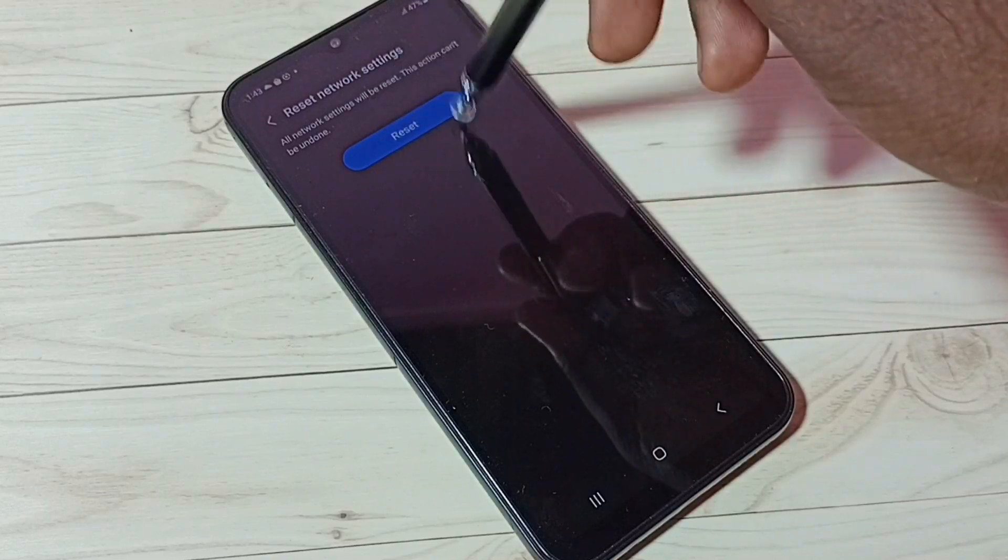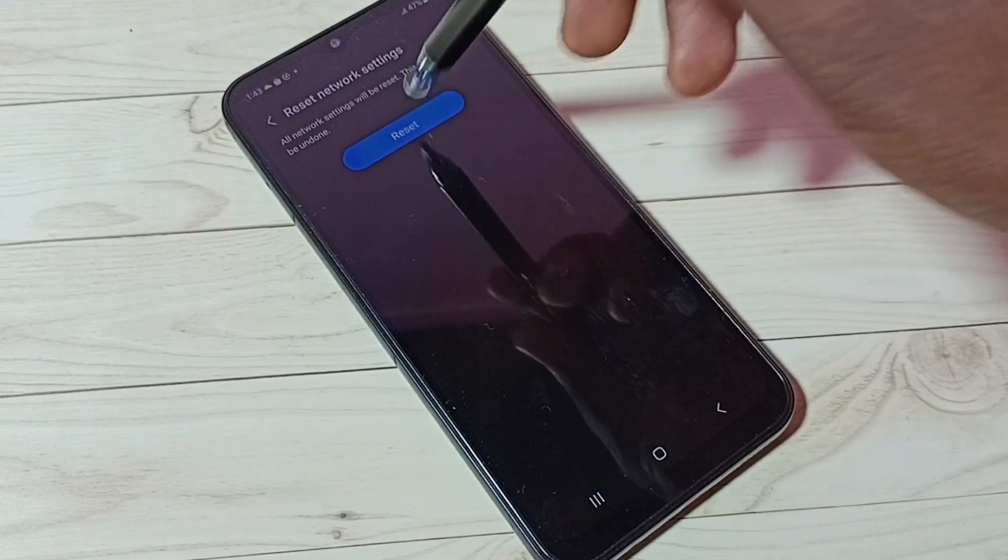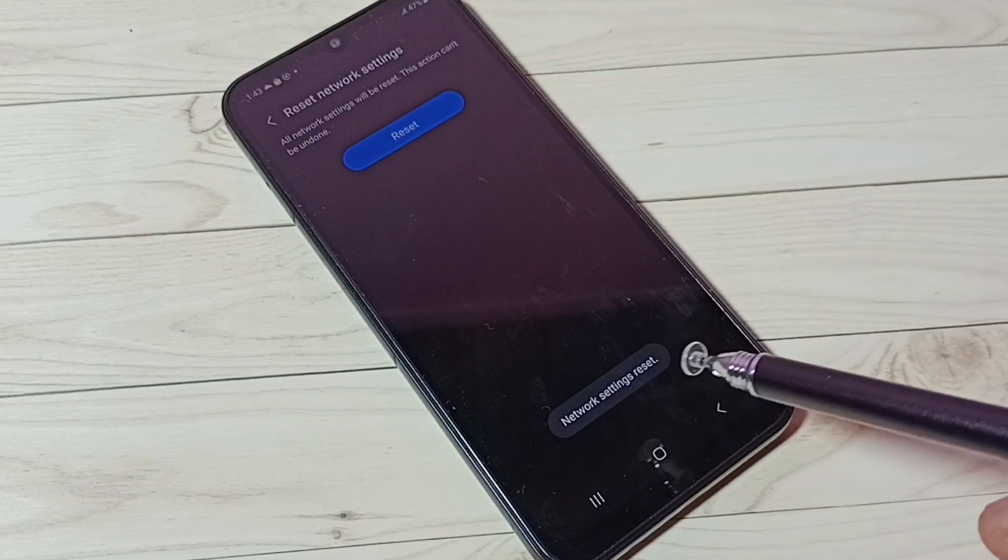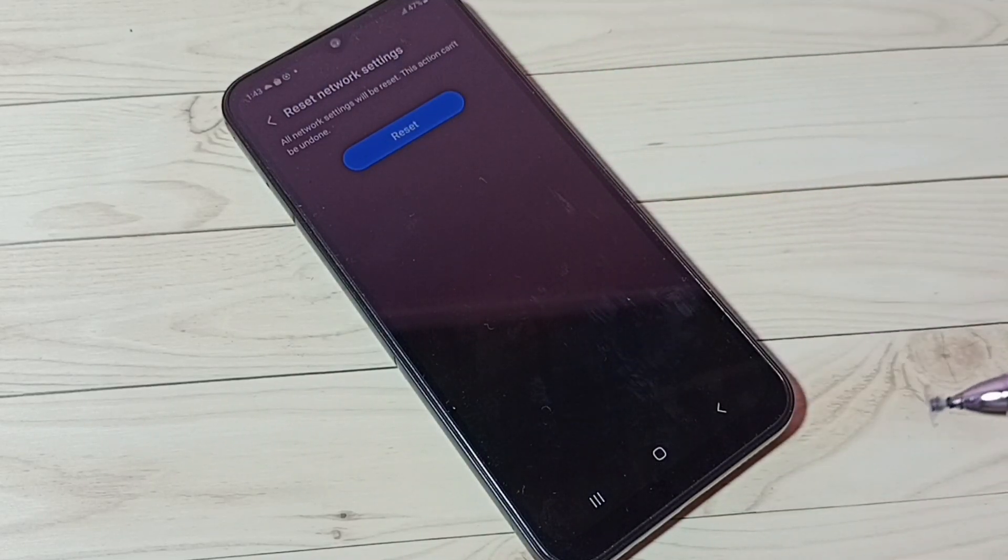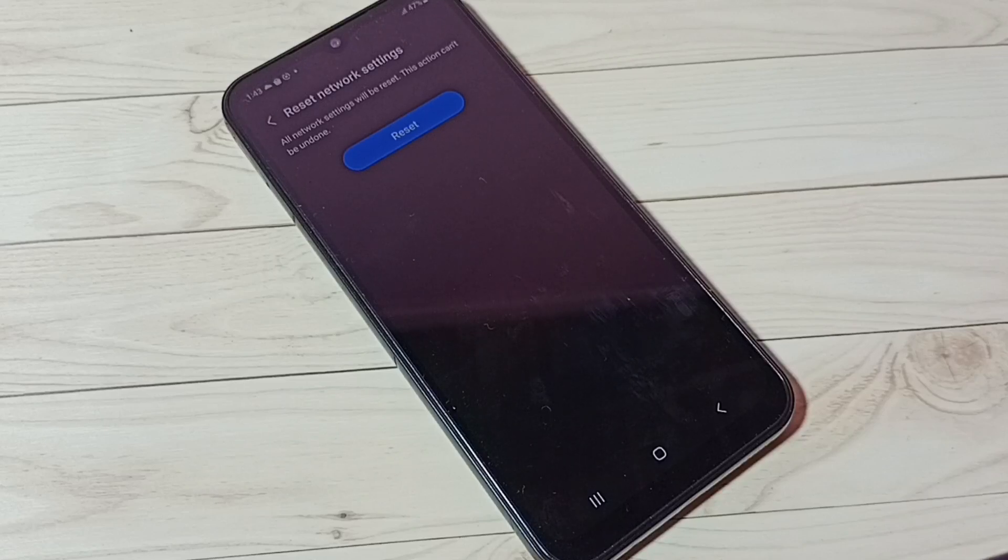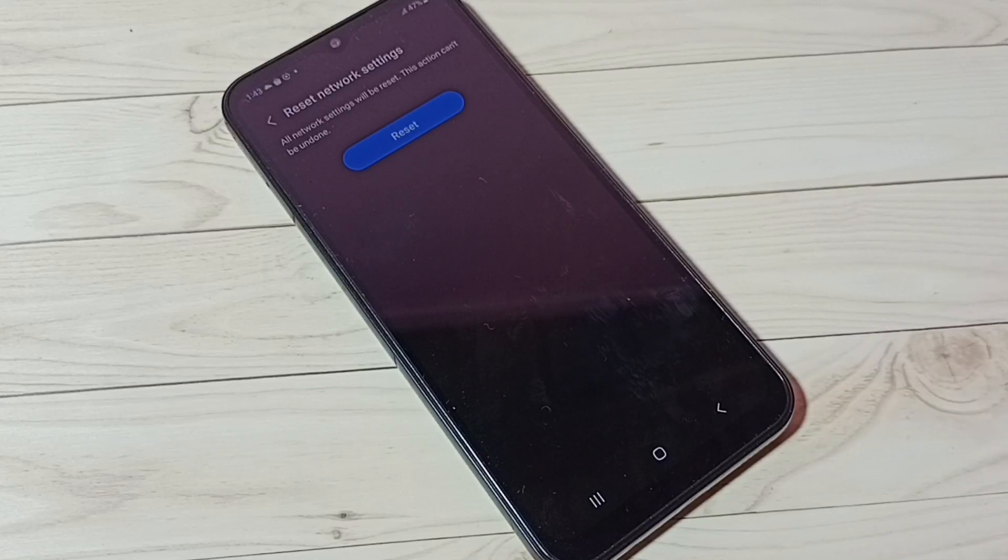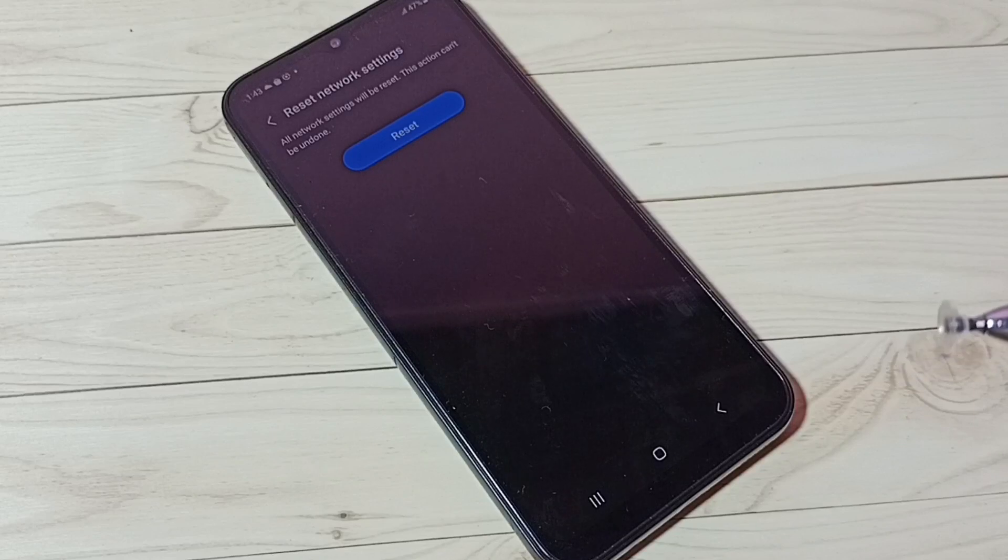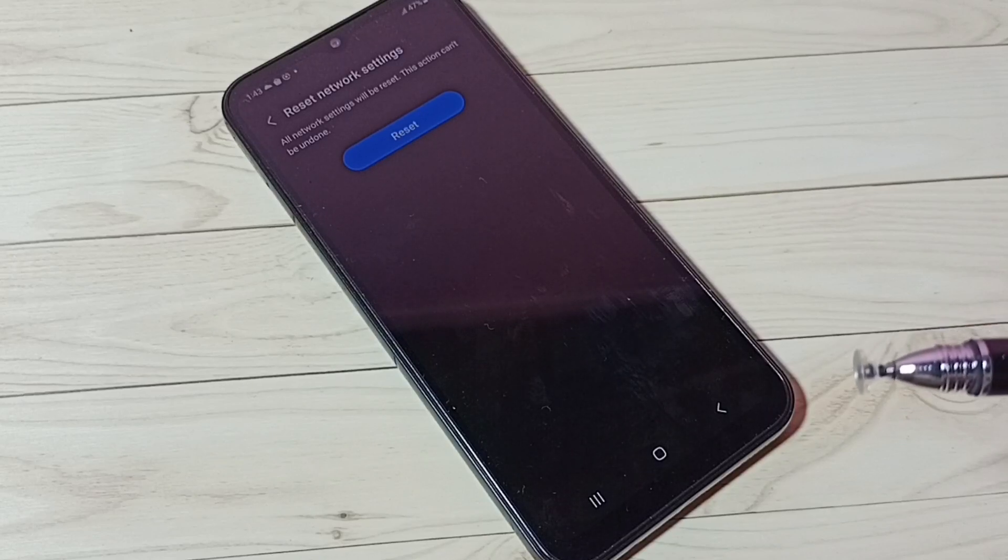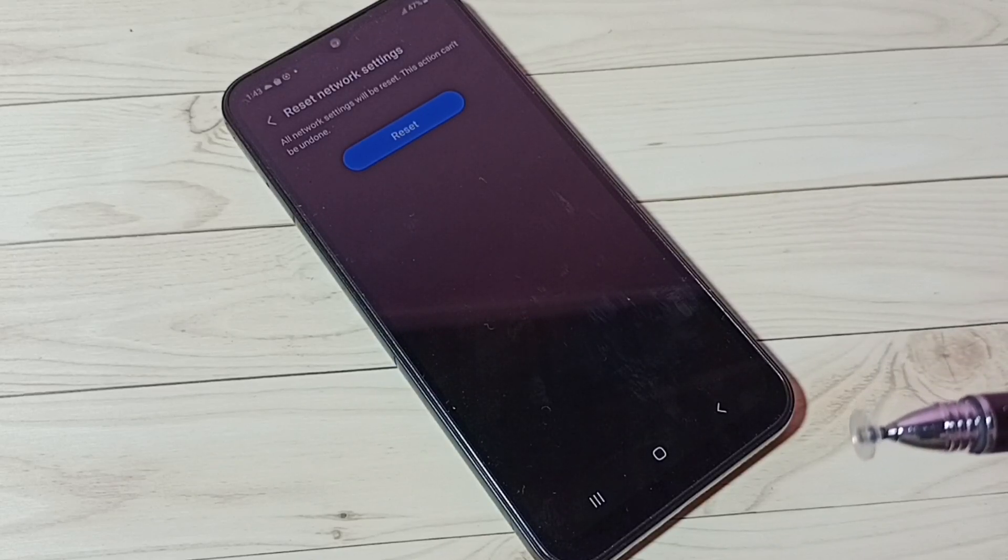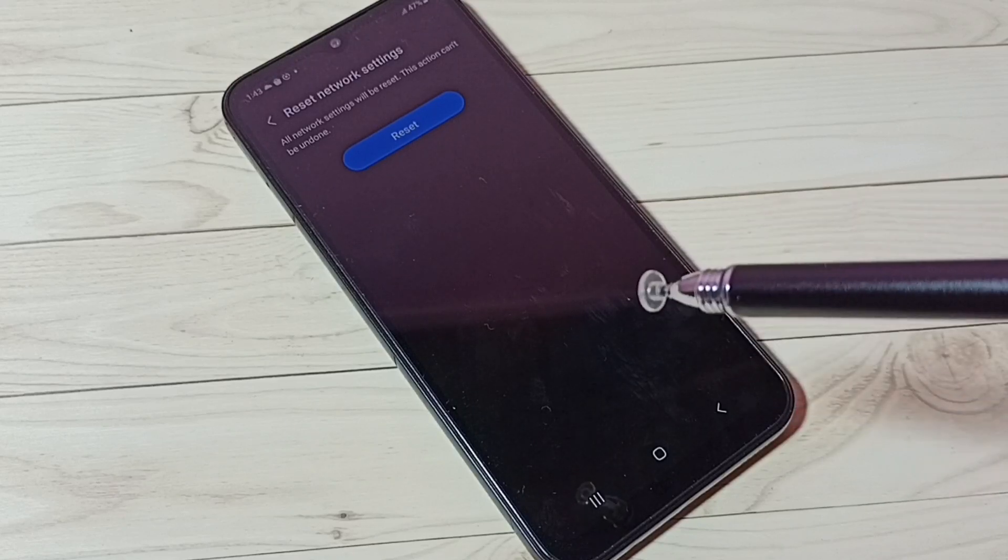Then tap on this Reset button. Okay, done! Network settings reset. This won't delete any of your images or videos—it's safe, it won't delete any of your files. So this way we can reset Bluetooth settings and fix all Bluetooth-related issues.